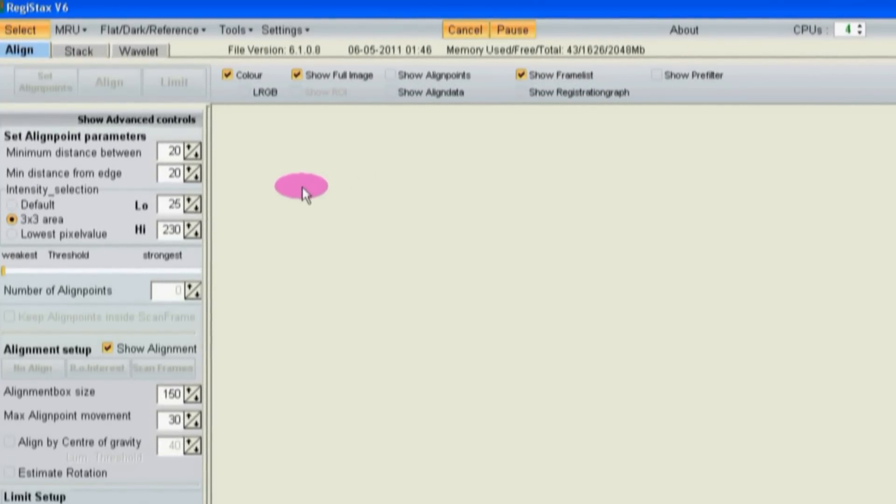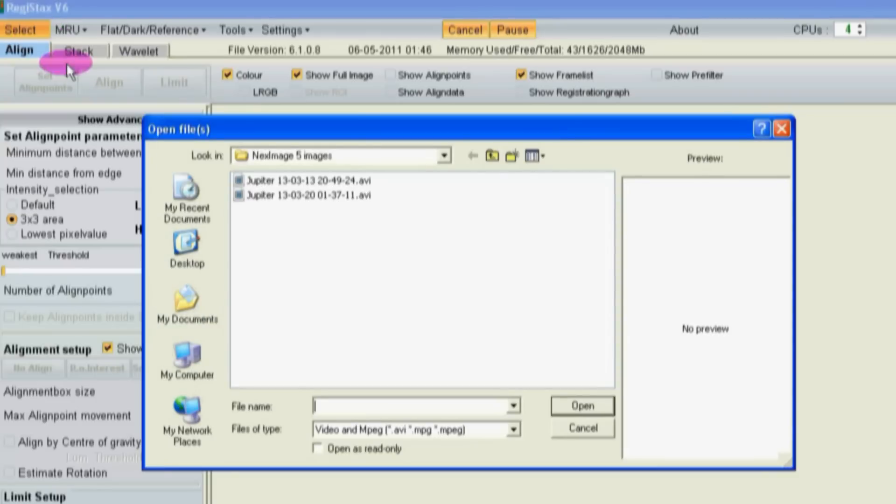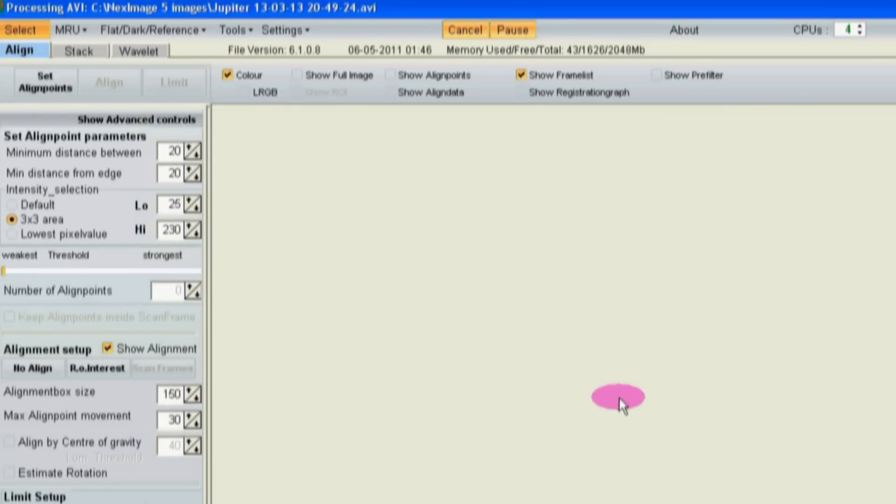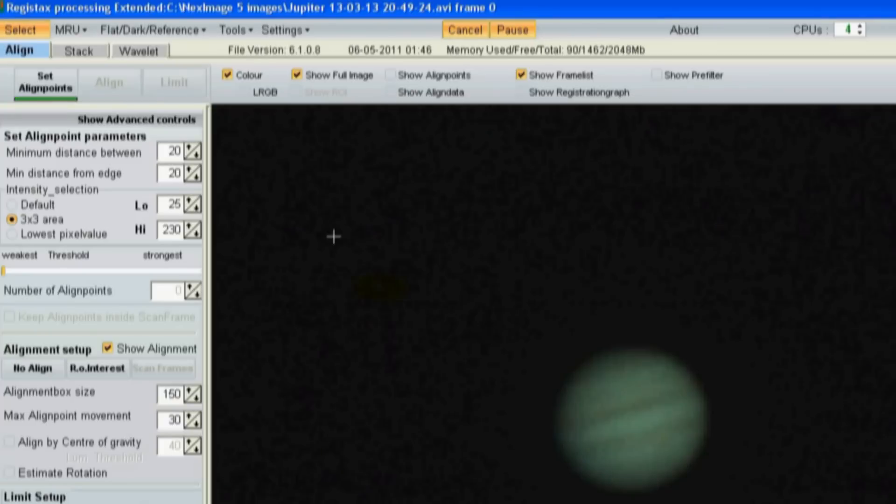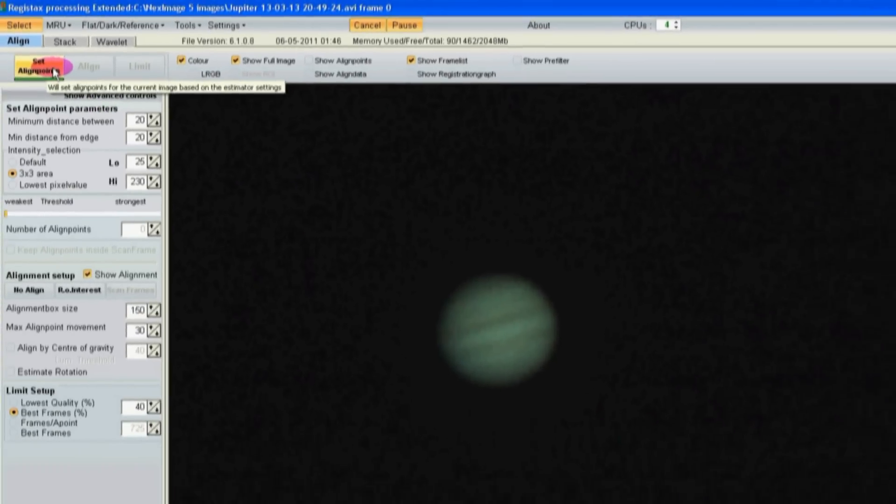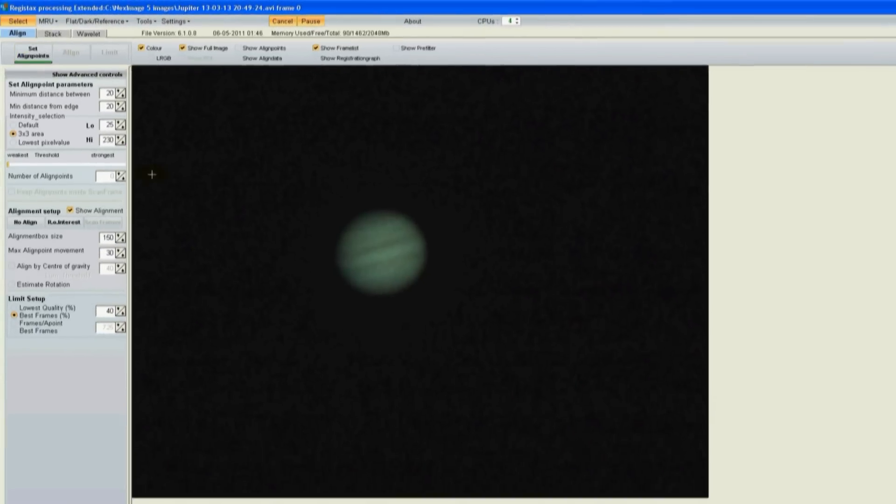The first thing I do is click on select, browse to find the AVI file that came out of ICAP. Open that. The thing prompts you by underlining with a green bar what you're supposed to do next. I'm going to do the align points manually.